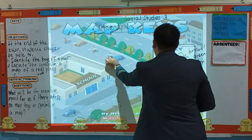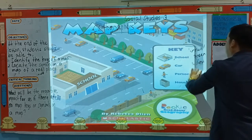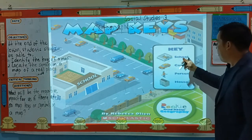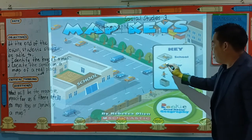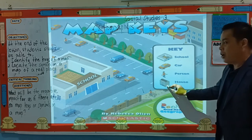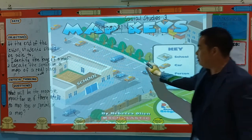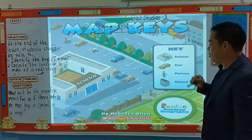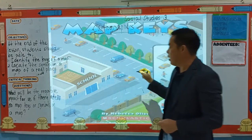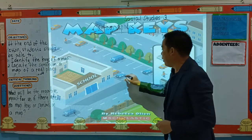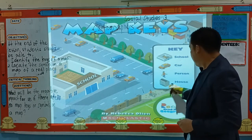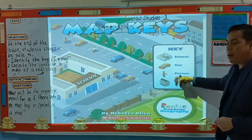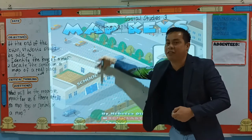These are examples of a map key. Let us try to identify the map keys here. Where is the school? This is the school. These are the cars. This is a person. And this is a house. Through this map key, it is easy for us to understand the map.